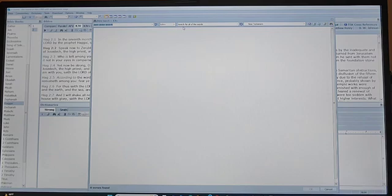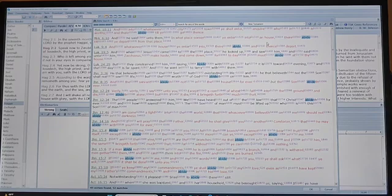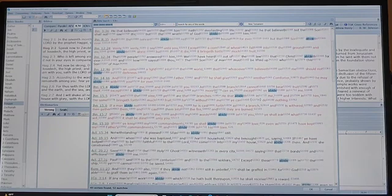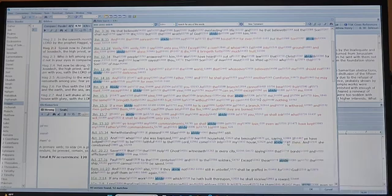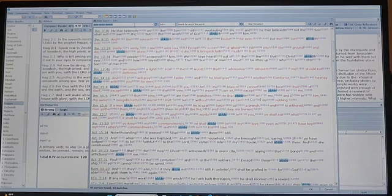If you look at the word 'abide,' it has the same Strong's number all the way through — 3306, 3306. Abide, continue, dwell, endure, be present, remain — all right. You can click on that number and it comes over here too.